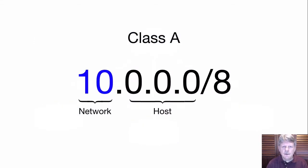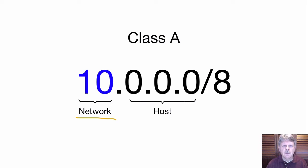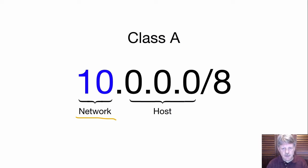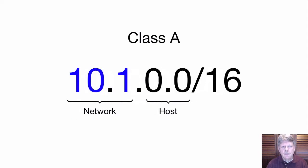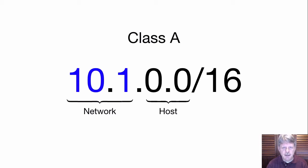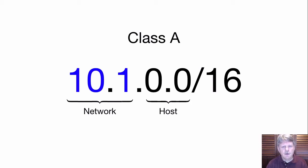Normally, the network portion of an IP address is determined by its class. In this example we have a class A address, so the first octet or the first eight bits represents the network. When subnetting, we borrow some arbitrary number of the host bits and turn them into network bits instead. Those additional network bits are used to create what we call subnets and will give us a number of additional network addresses on our network.